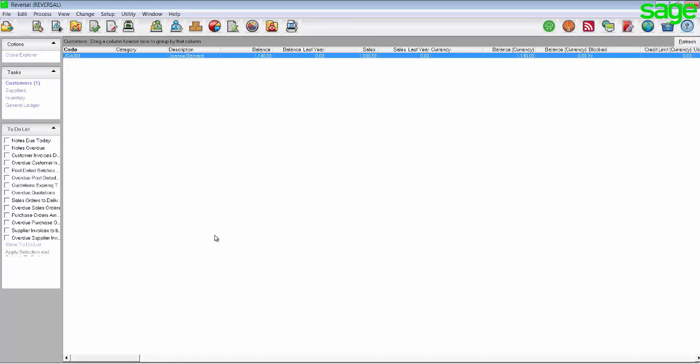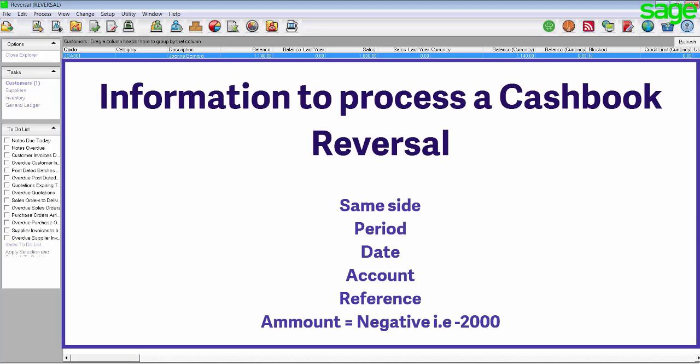Processing a cashbook reversal is very similar to processing a journal reversal, in that you need to process the reversal in the exact same manner as the original transaction, but when you enter the amount you will use a negative value. In other words, you will use the same side of the cashbook, period, date, account and reference, but you will use a negative amount for the value.